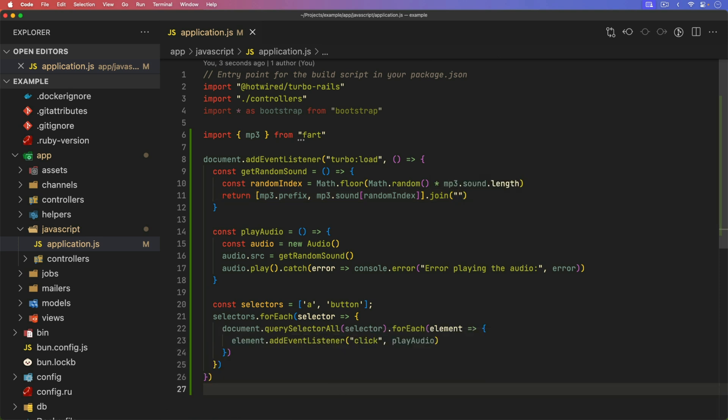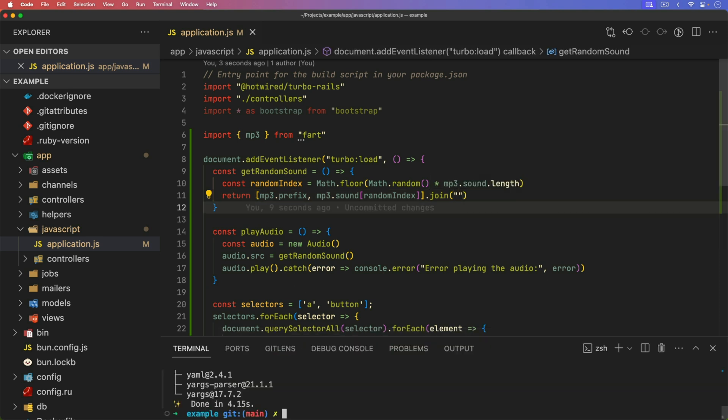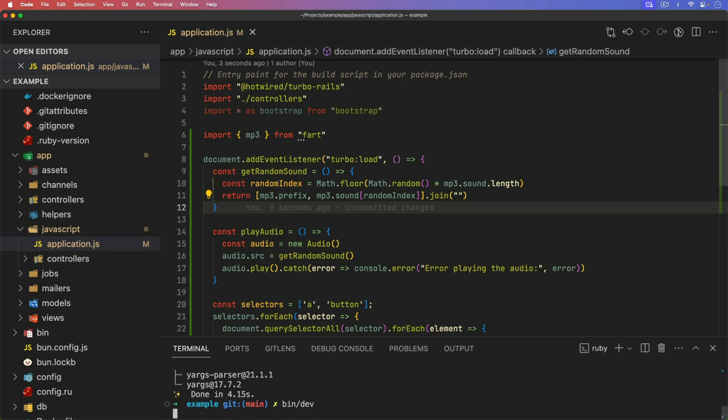And so this is all we have to do. We can load up our application with a bin dev. And then we can come to one of the pages and click on the link, and it makes a toot sound.